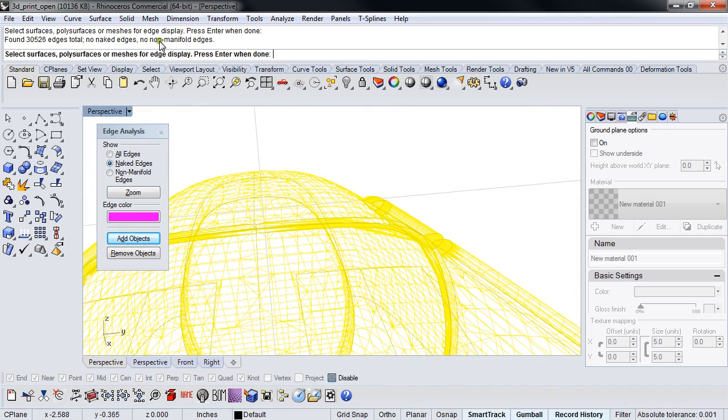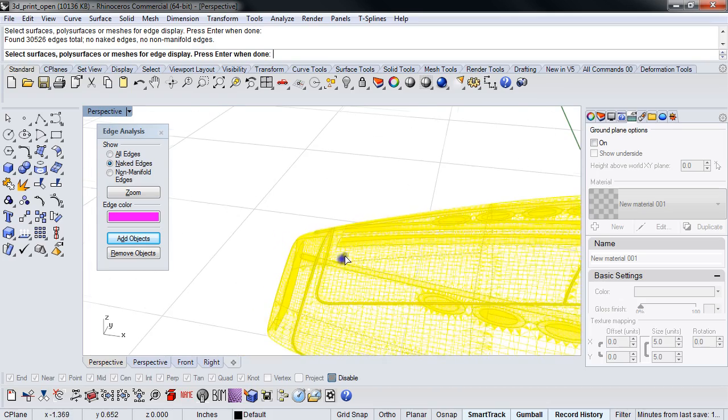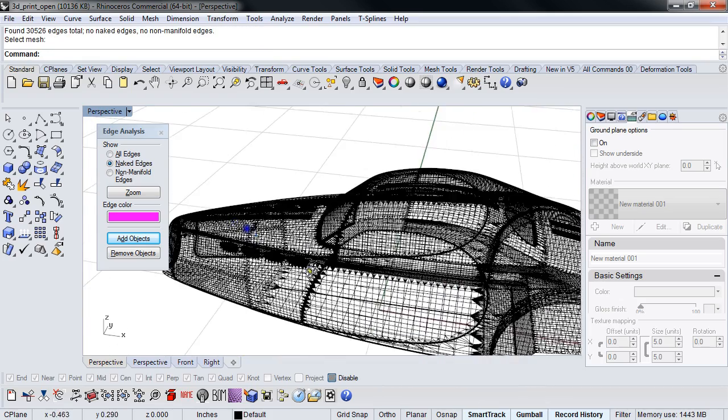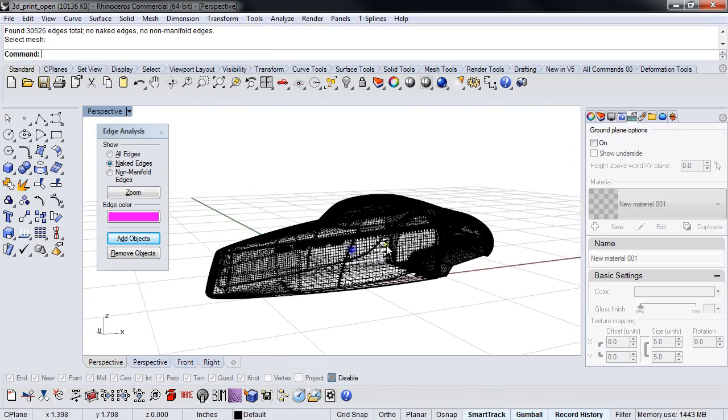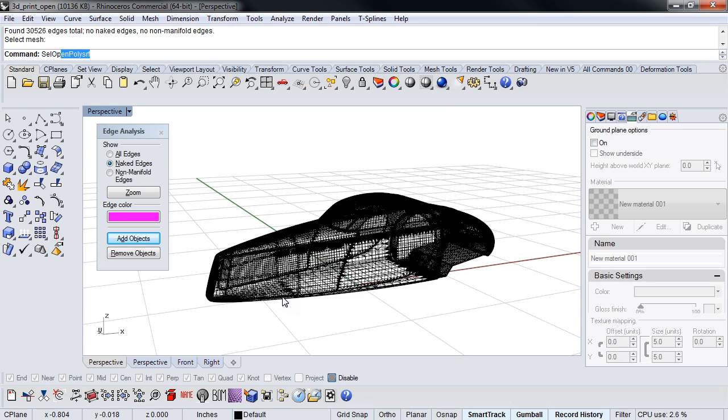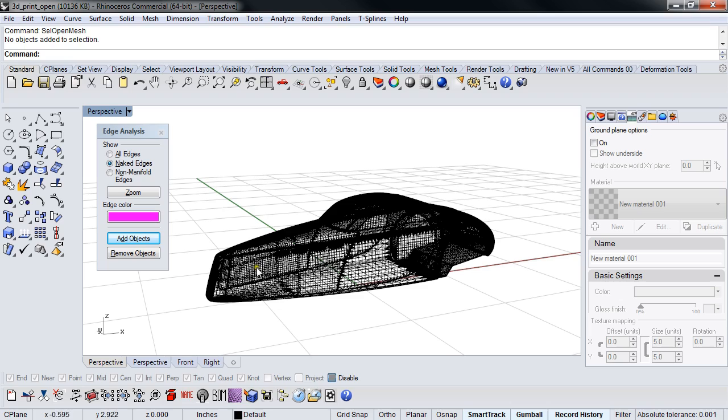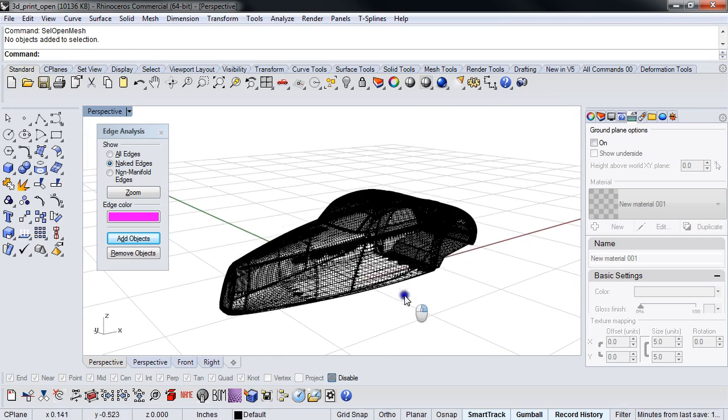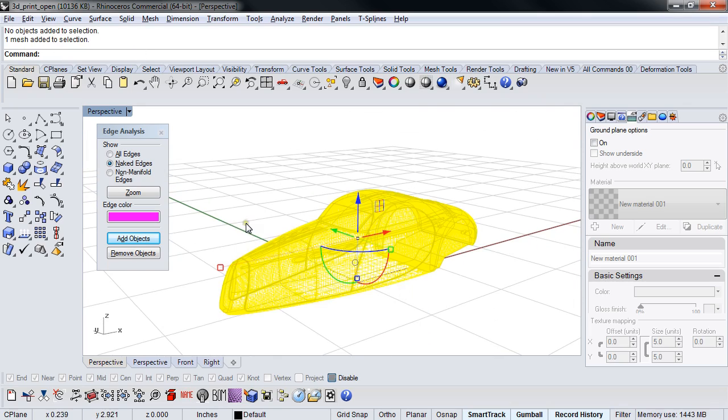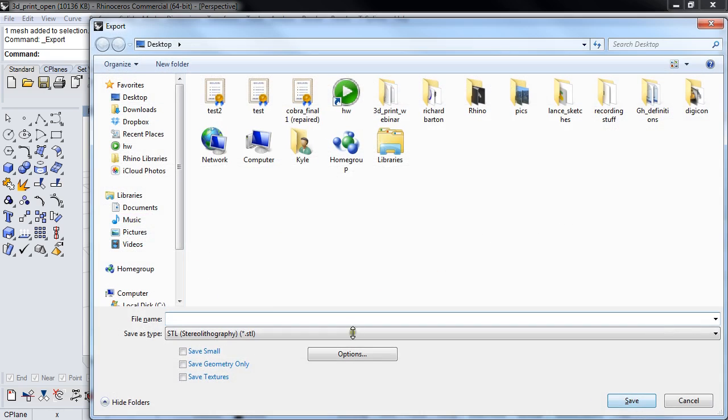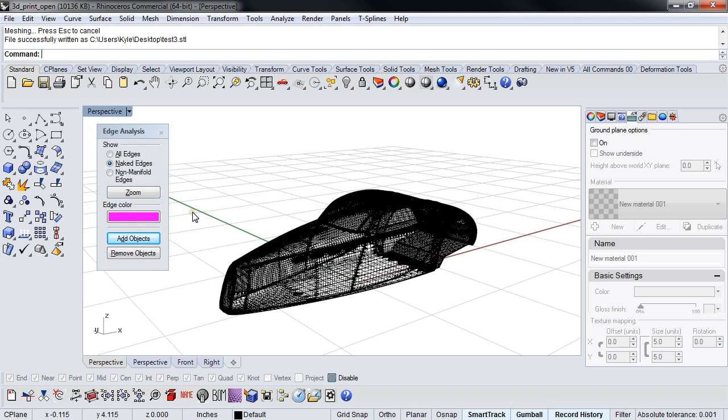We've just taken a garbage mesh from a garbage model from an animator that hates us and turned it into something that is now printable. And we can verify that just by quickly sending it out. Make sure this is not checked. Boom, file successfully written. So you know you're pretty much good to go.